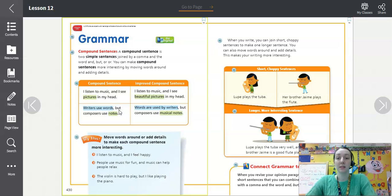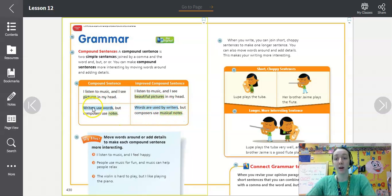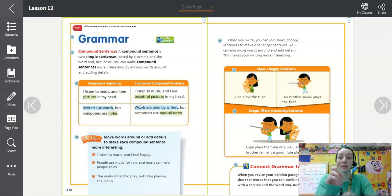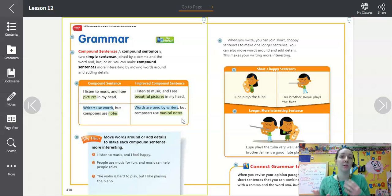In this case, we're going to add some details and shift words around. The improved version says: 'Words are used by writers, but composers use musical notes.' As you can see, the first simple sentence is flipped around — instead of 'writers use words,' it says 'words are used by writers.' And we've added the detail 'musical notes.' This builds writing skill while reviewing how to construct a compound sentence.